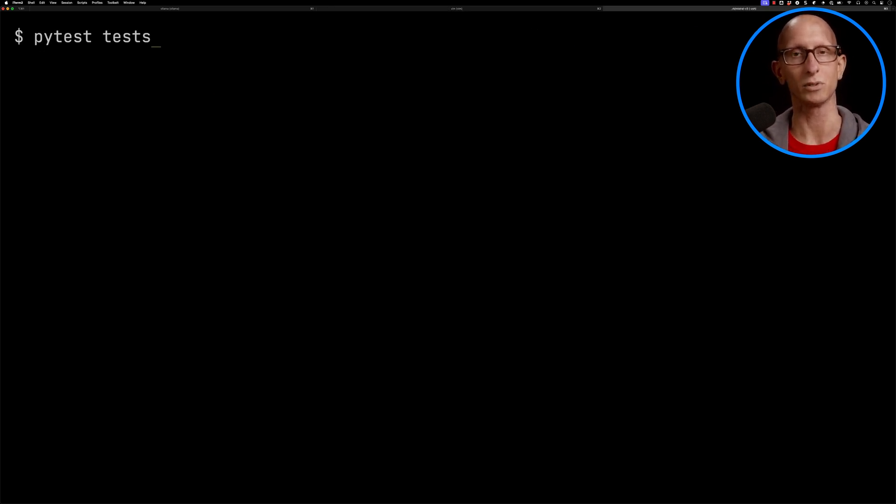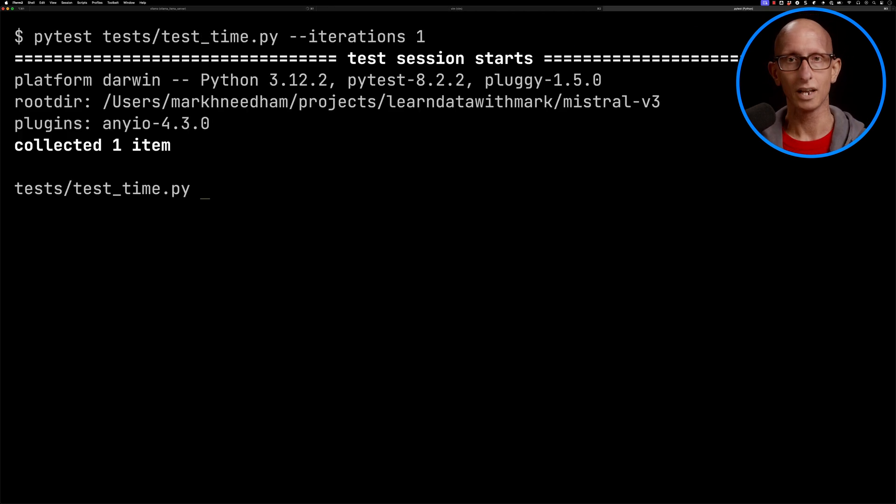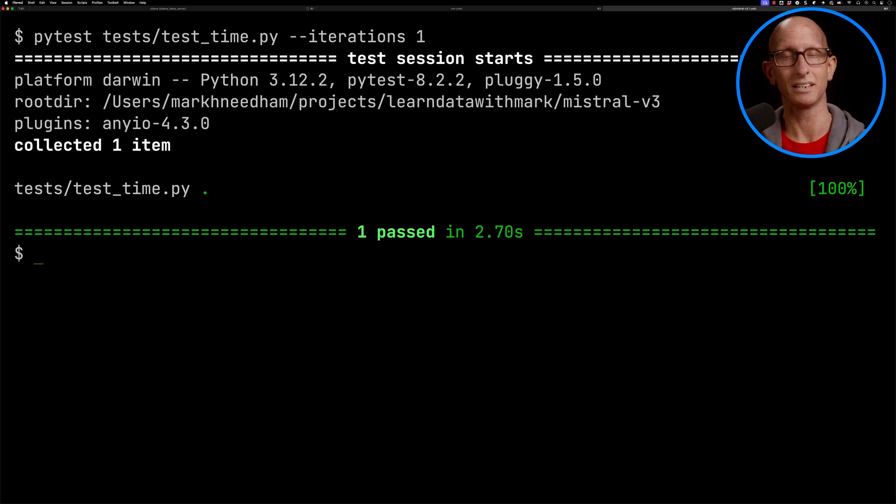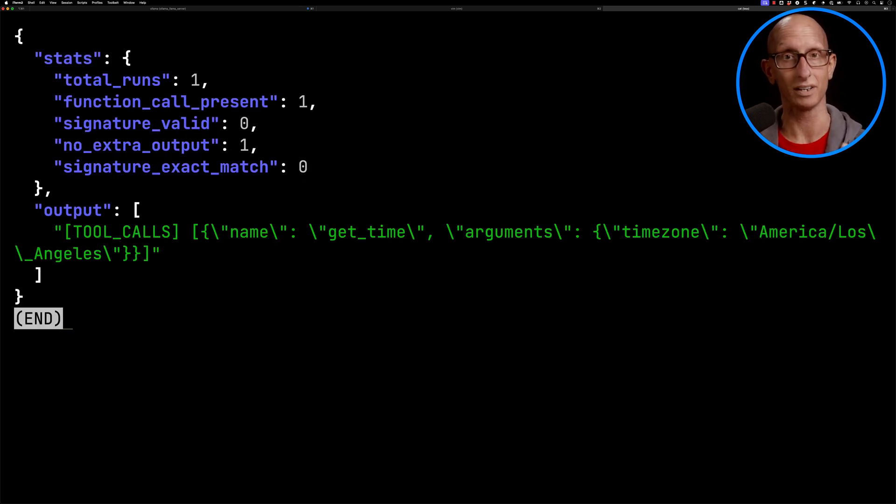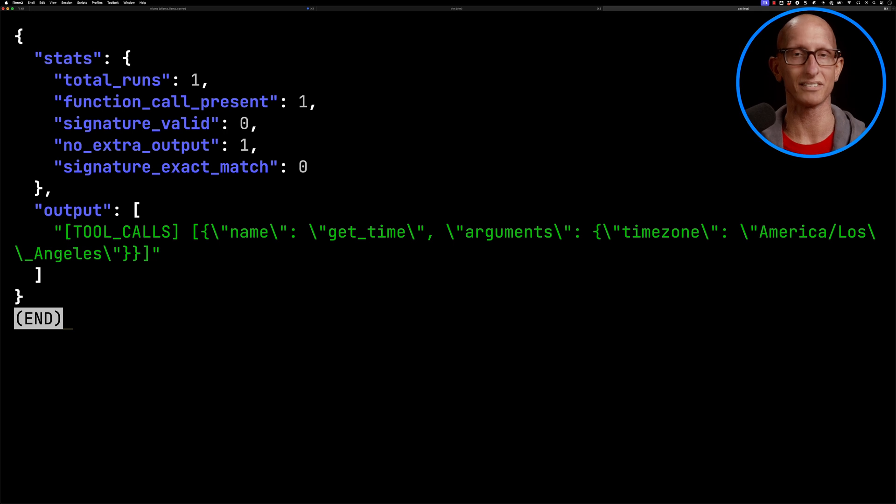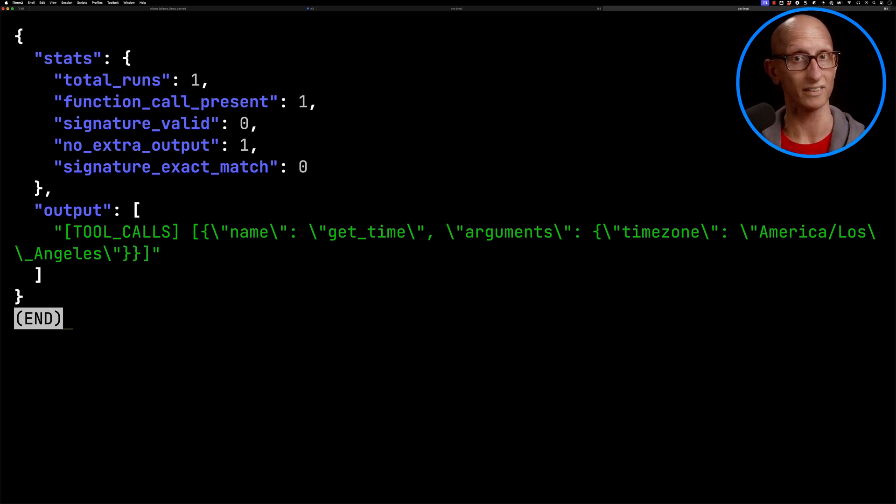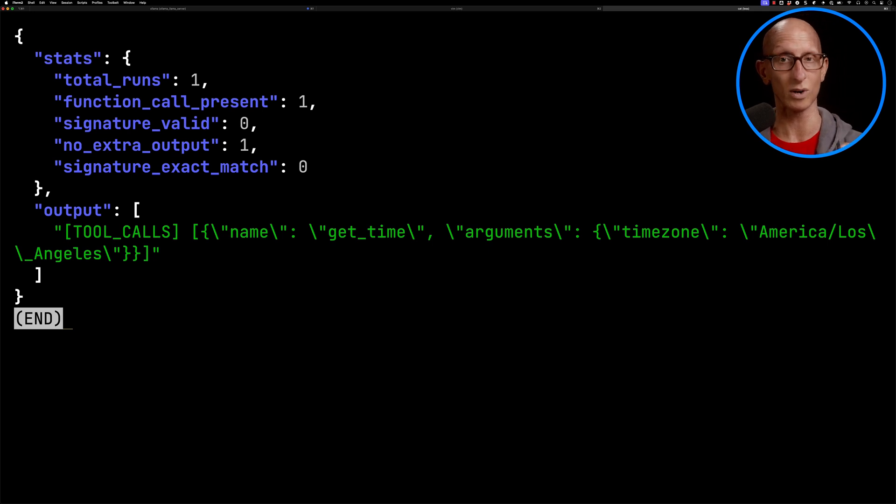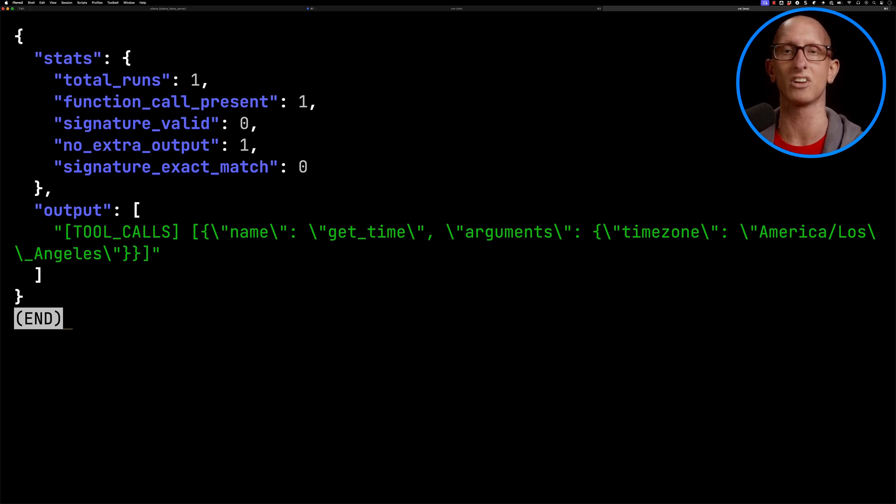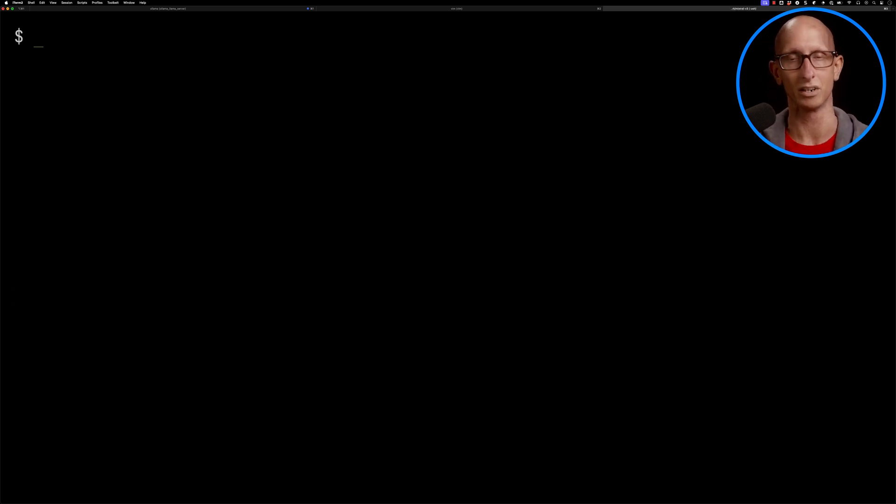Let's now come over and we'll use pytest to run the test. If we now have a look at the output from running that test, it goes into a file in the test output directory. We can see the total runs was one, the function call was present, the signature was not valid, there was no extra output, and it wasn't an exact match. The reason is because we've got a double backslash in the time zone.